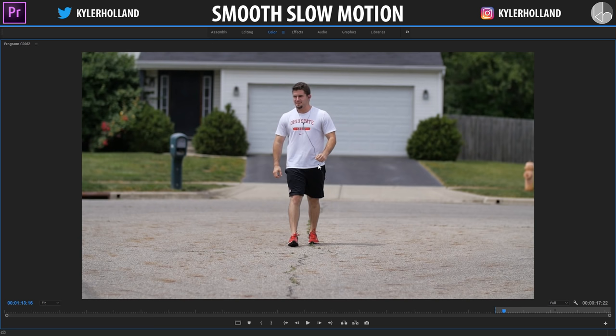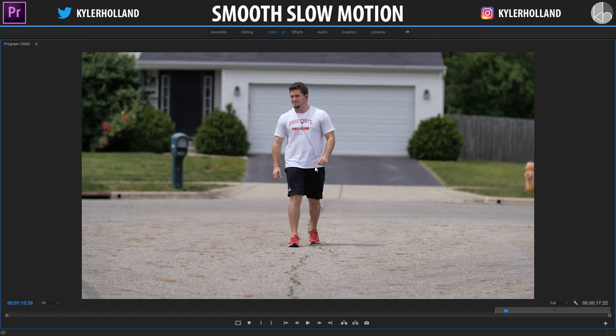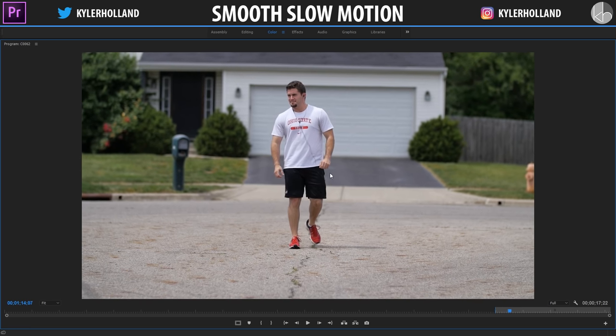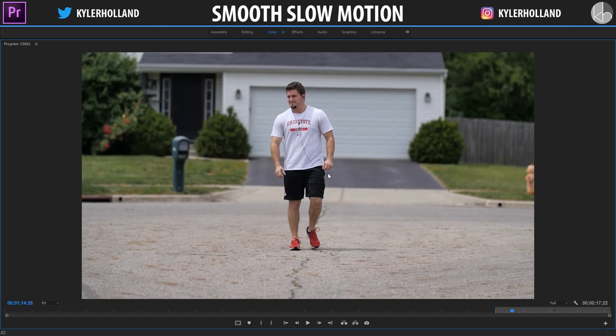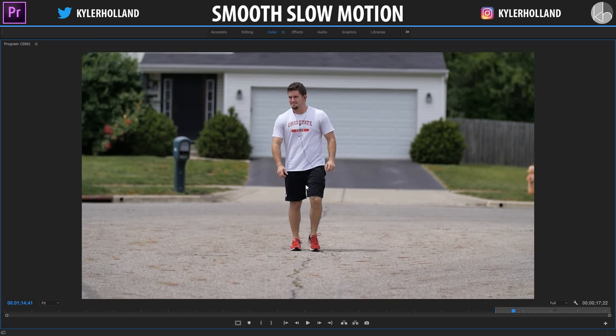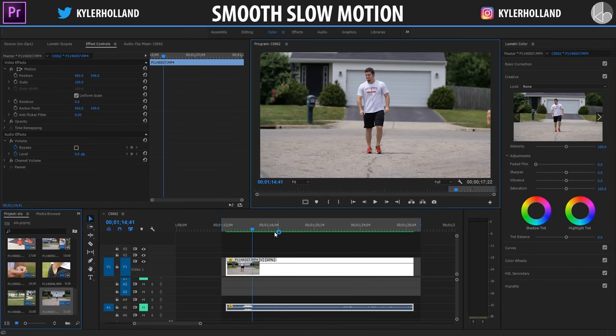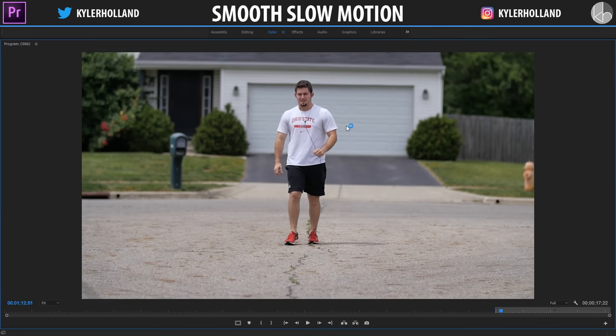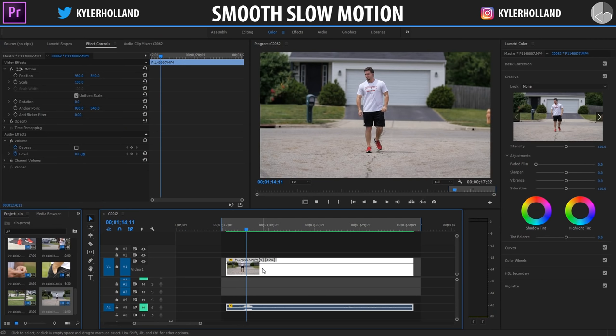Every now and then you'll get a little fragment or particle that's a little glitchy and weird, but that doesn't really matter when you're playing it back at regular speed. Let's check out a few other ways to do some slow motion.